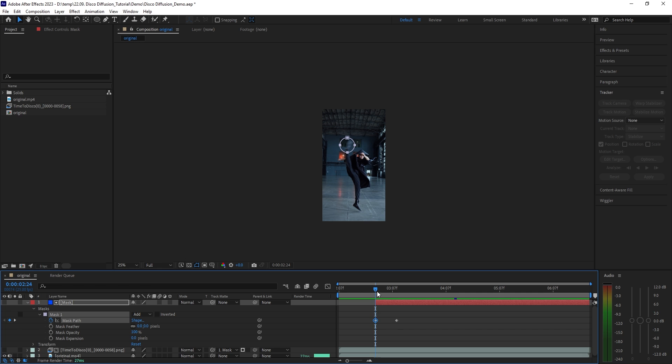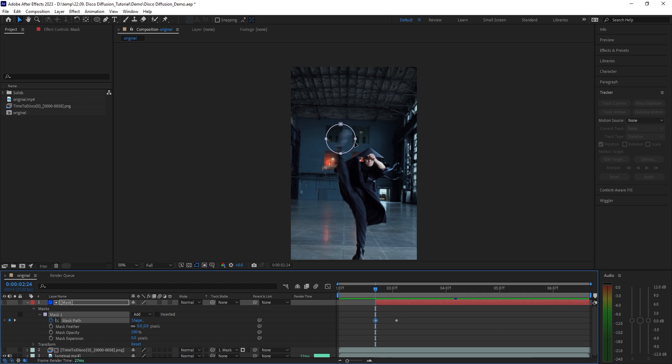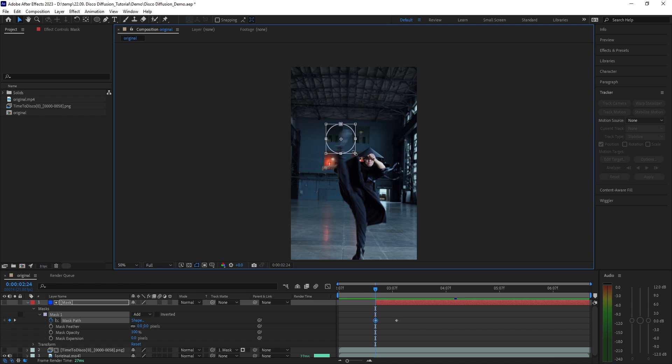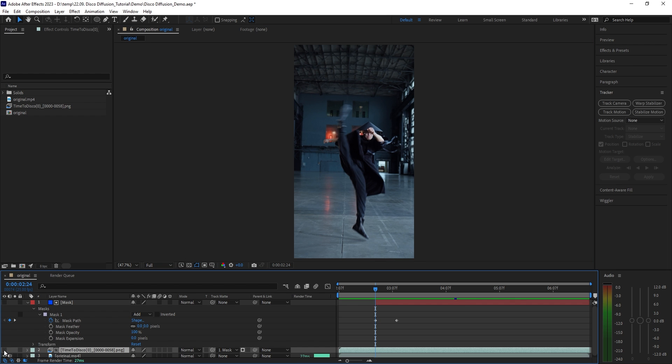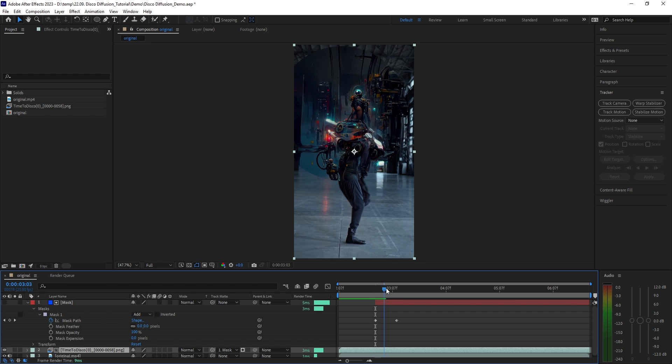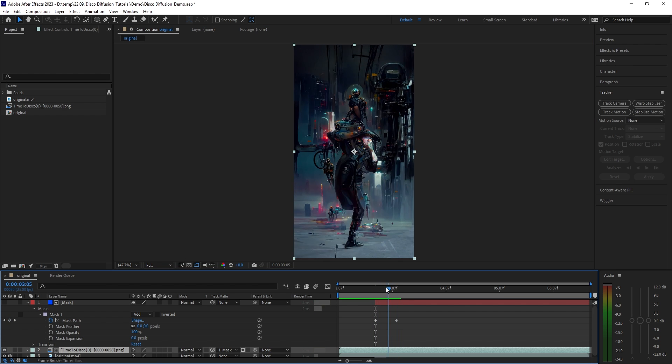Open the mask properties and toggle the stopwatch on the mask path to be able to add keyframes and animate it over time. Move a few frames forward and scale the mask all the way up beyond the video borders just like that. I think we can go back to the first keyframe and scale the mask all the way down. Perfect. Now let's toggle the animation back on and have a look.